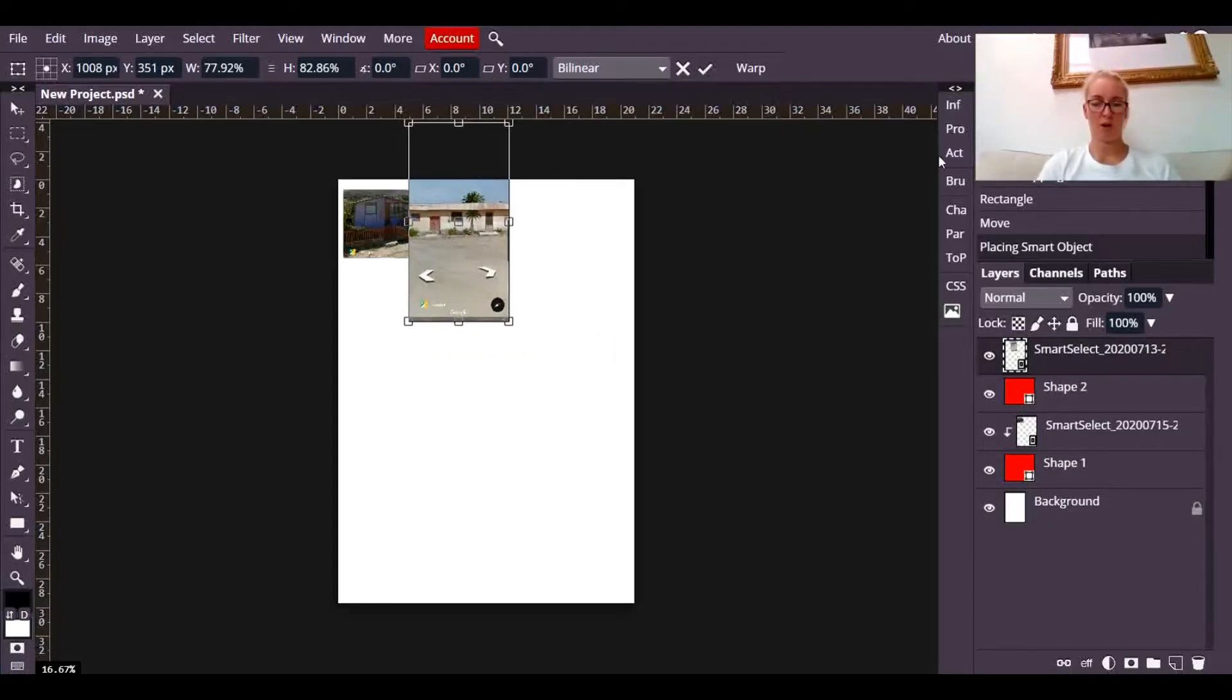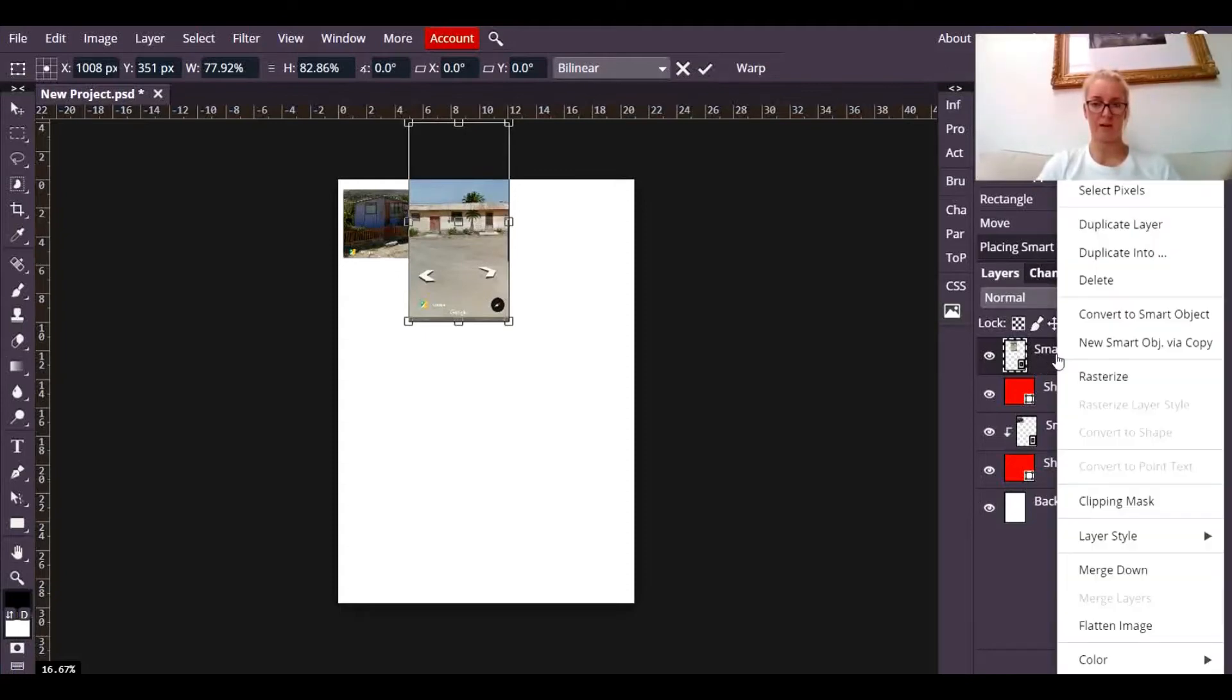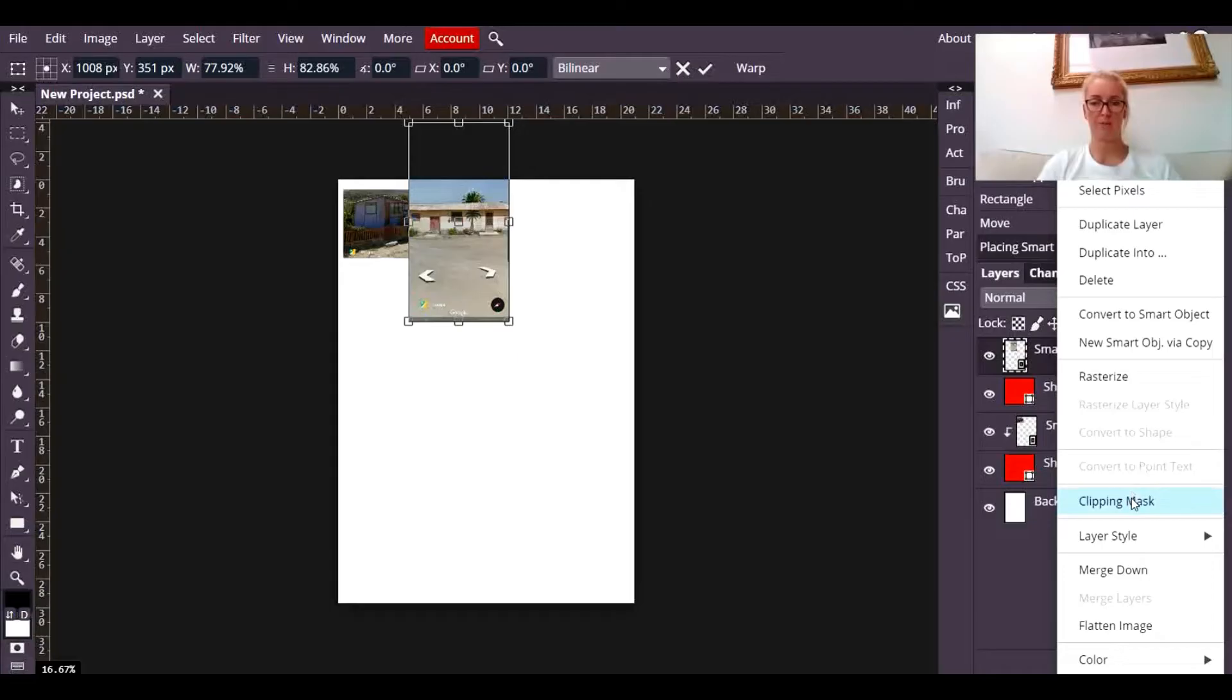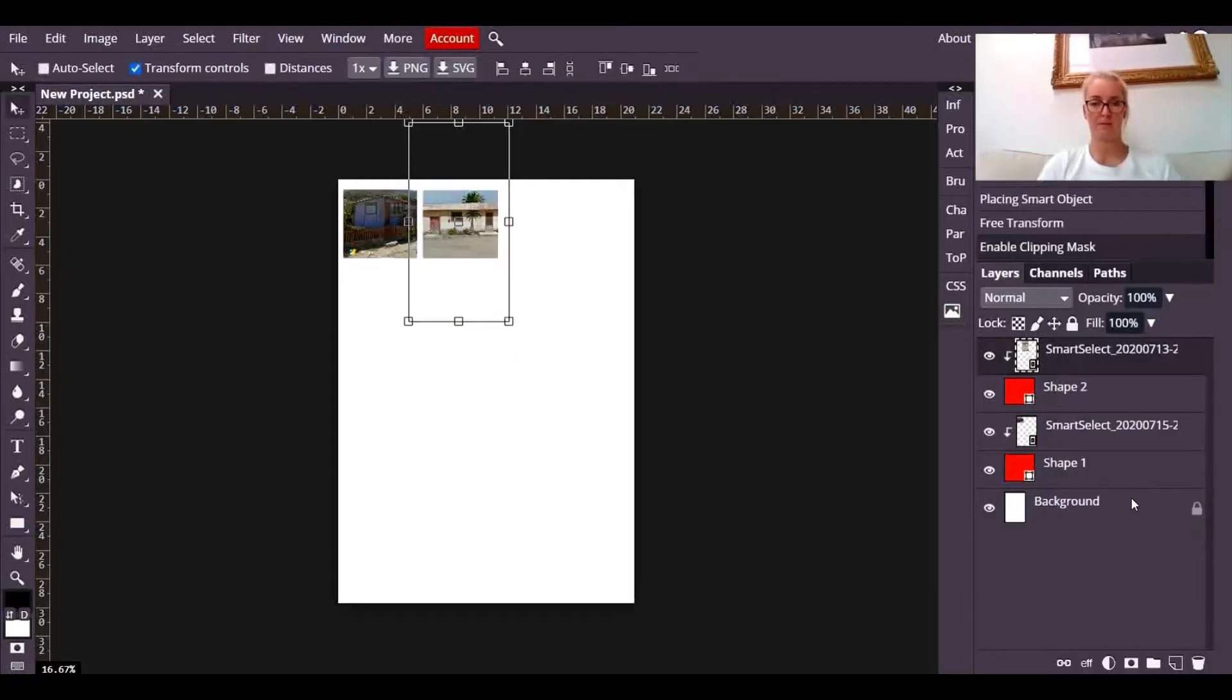Then over in the layers panel, there's the layer with that photograph in it. I'm going to right-click on it, and I'm going to go to clipping mask, and it's clipped it.